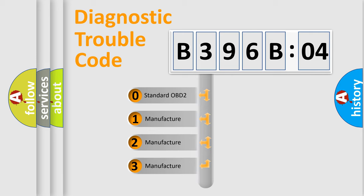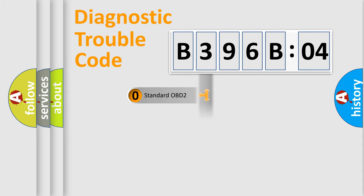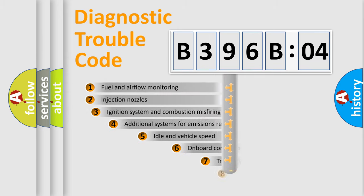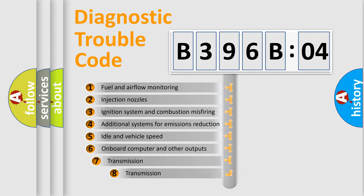If the second character is expressed as zero, it is a standardized error. In the case of numbers 1, 2, or 3, it is a manufacturer-specific error.